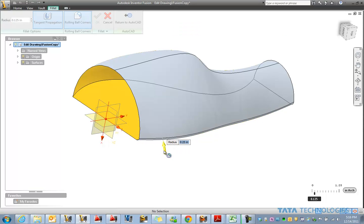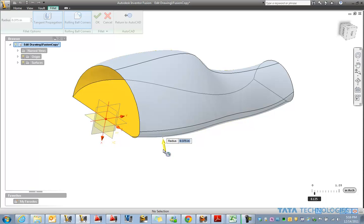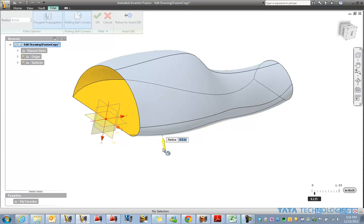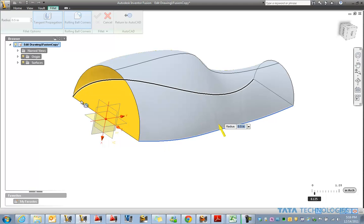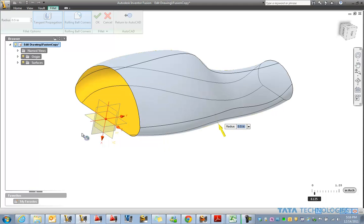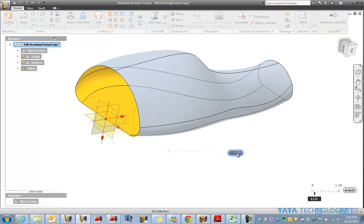At this point we can pick a couple of edges on those joined surfaces and fill out those or radius those. Looks like it's nice on that side so let's pick the other side just to have the same radius.